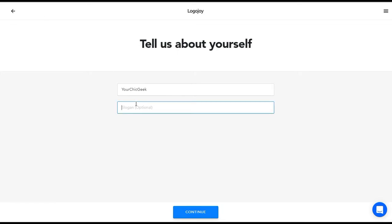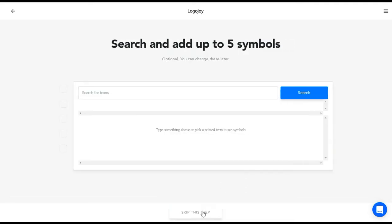After you enter your name, this is where you can add a slogan — as you can see, it's optional. I'm going to add a short slogan: 'Go from noticed to unstoppable.' It's saying shorter slogans look better, but I'm going to add that because it is my slogan and tagline for my brand. I'll go ahead and click Continue.